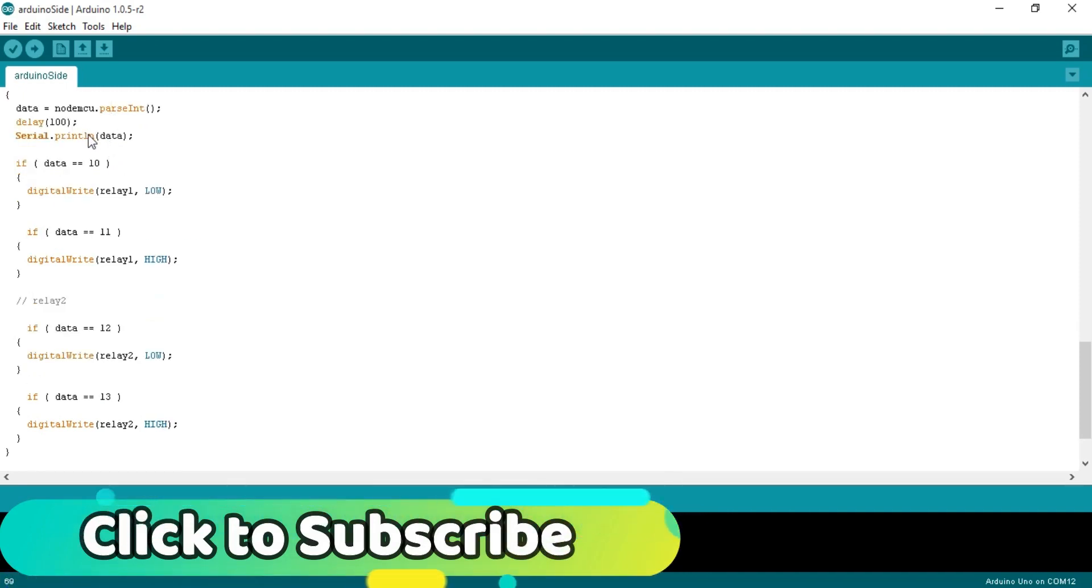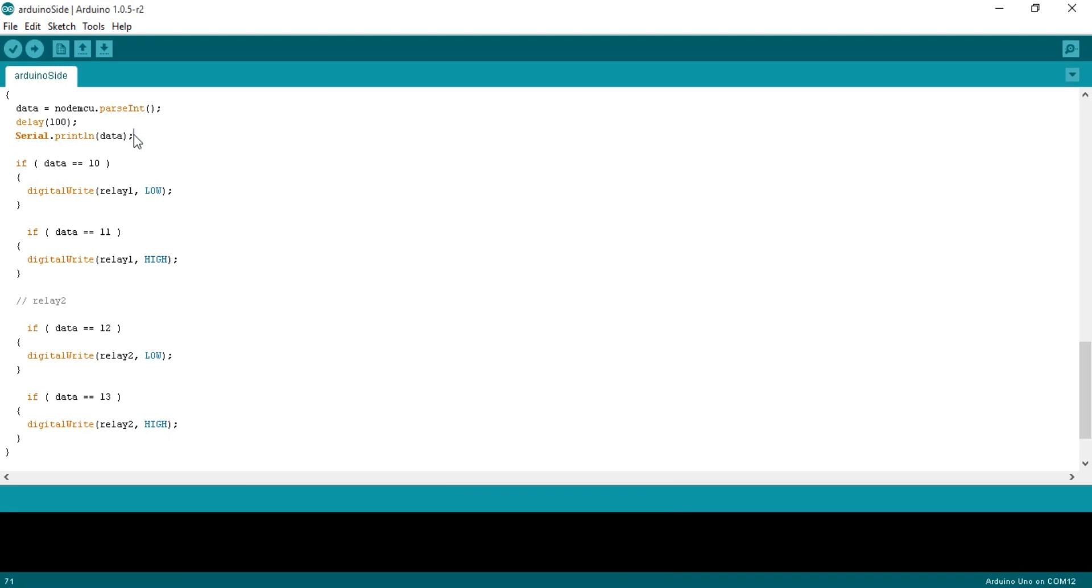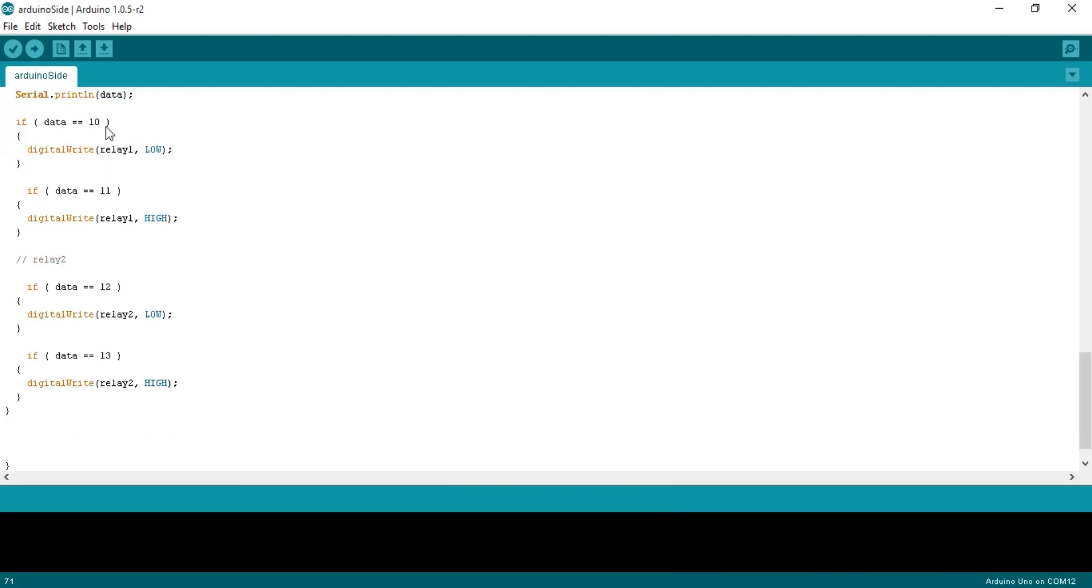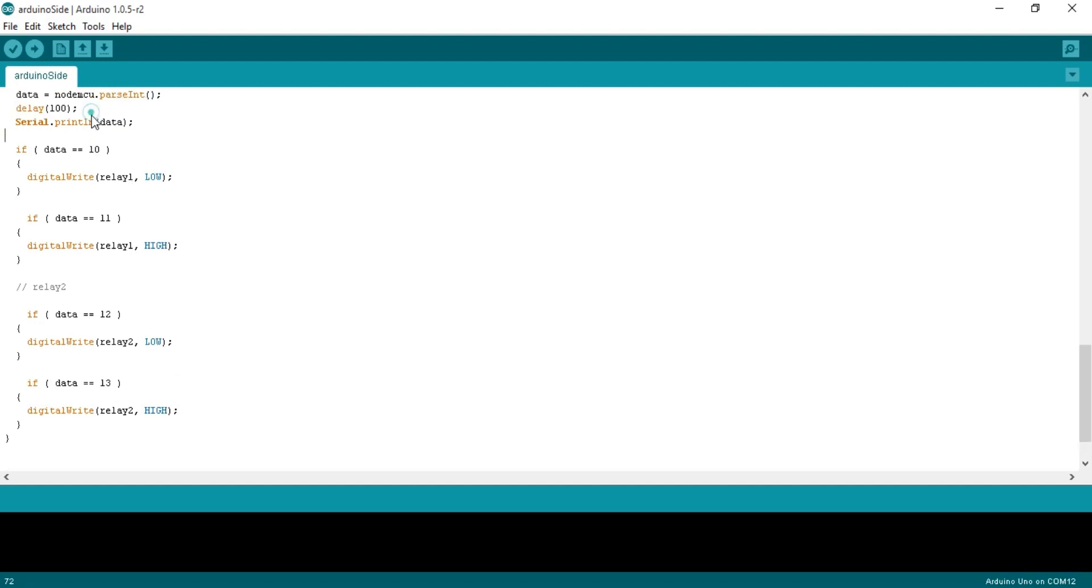If NodeMCU.available greater than zero, this instruction means if we have received data from NodeMCU then what to do. Data is equal to NodeMCU.parseInt, store the value in variable data, then there is a delay of 100 milliseconds. Serial.println data, we use this instruction for debugging purposes to check if we are receiving the data. Then we use if conditions to compare the received value and then turn on and turn off the desired relay. If 10 then relay one low turns off the LED. If 11 relay one high turns on the LED and so on.